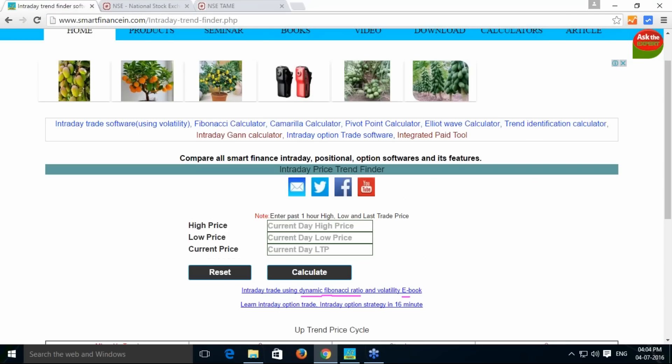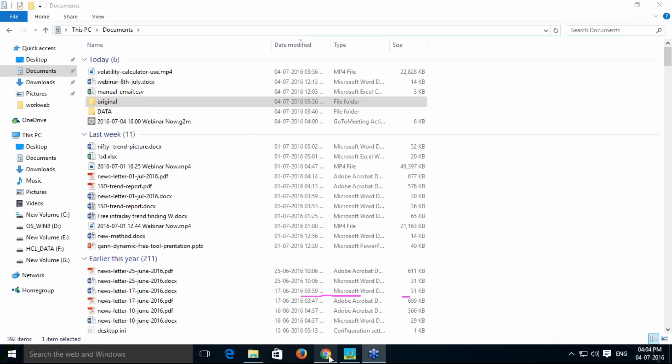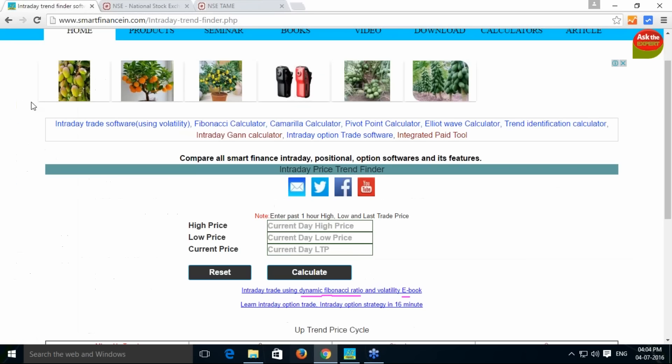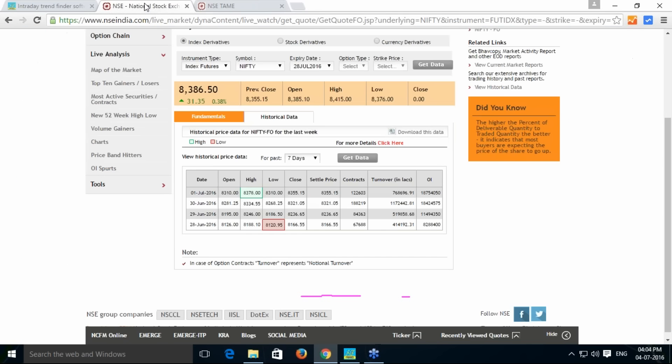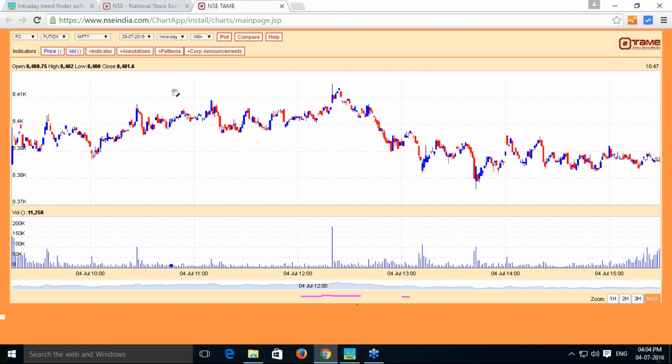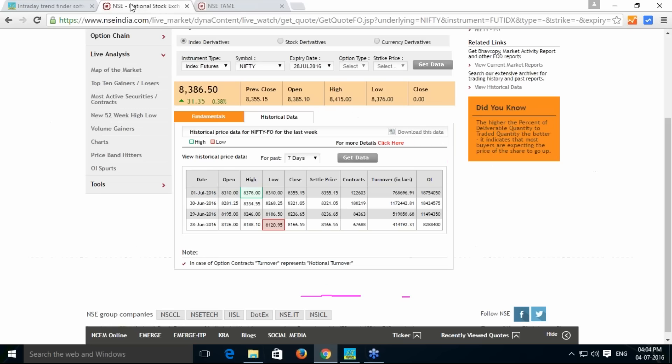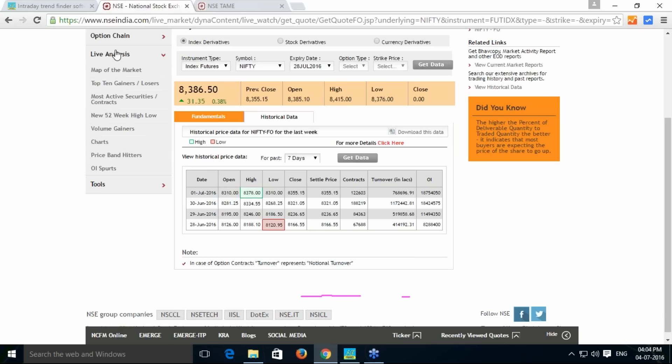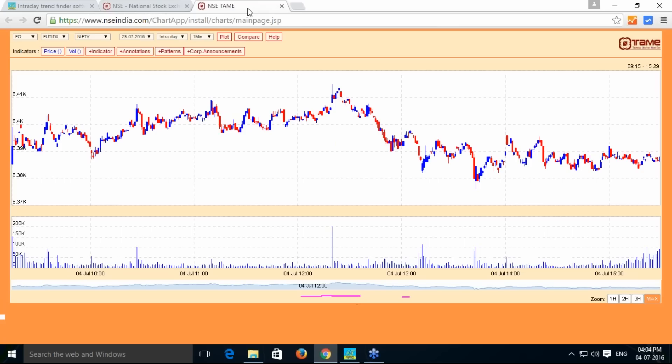Along with that, what price it is trading at the end of one hour, that is also I need. For that, I have just opened up this NSE real-time chart, which is available in the NSE website under live analysis chart option.